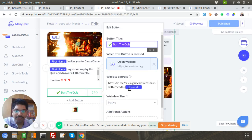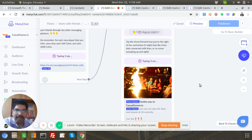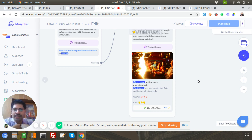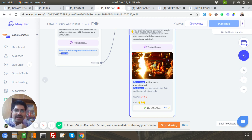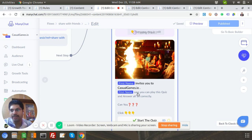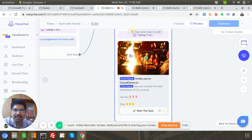Now let's talk in terms of users. User A is me, Deepak — the referrer. User B is somebody I'm going to forward this referral card to — so I'm technically the referrer. In this card I also use dynamic variables like first name, so when User B gets this card it will say 'Deepak invites you to CasualGames.io.' I just wanted to add a personalization touch, but you can customize it however you want.